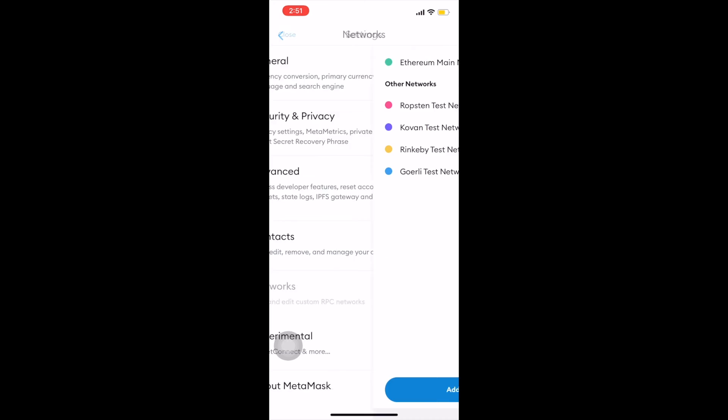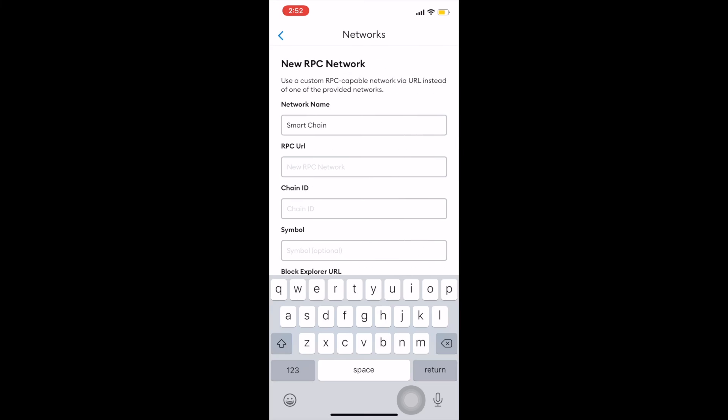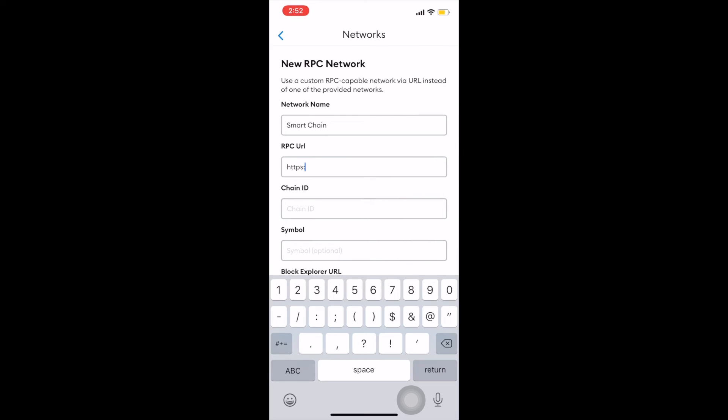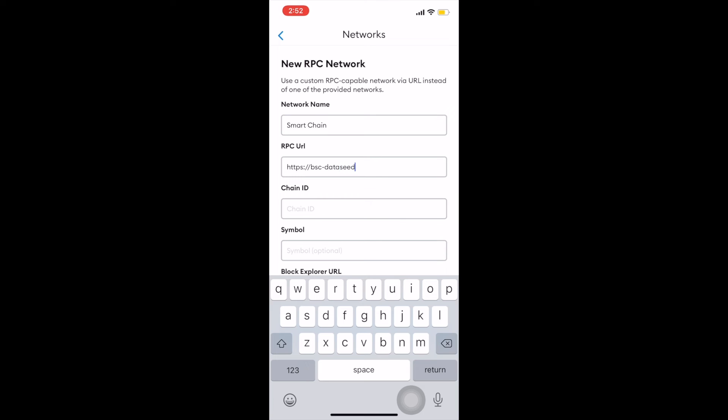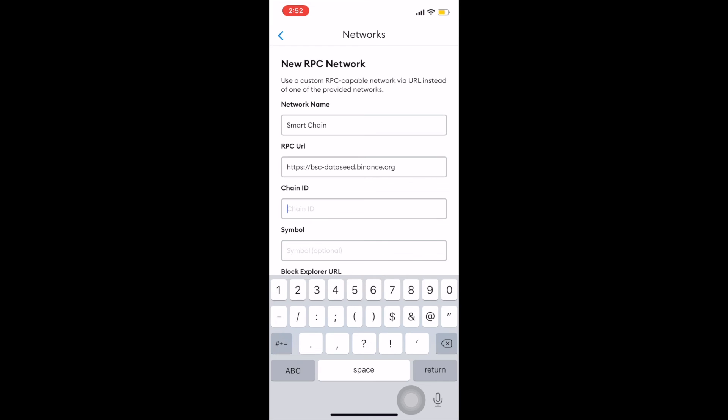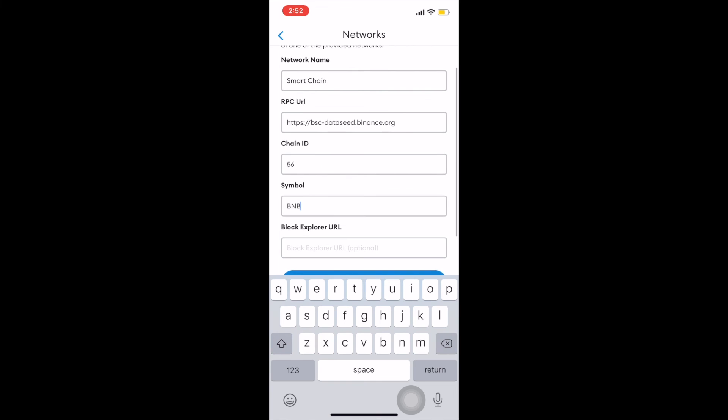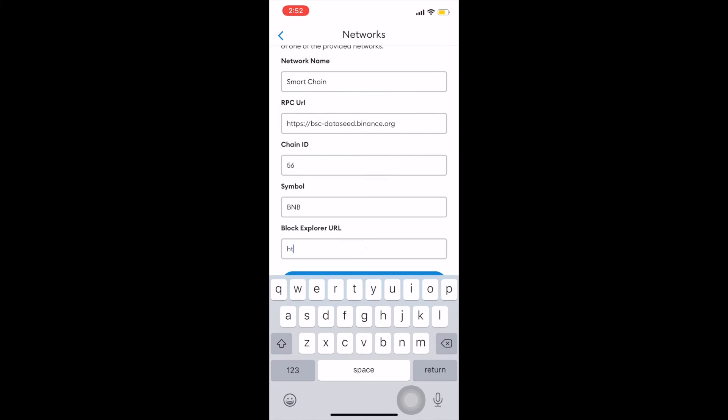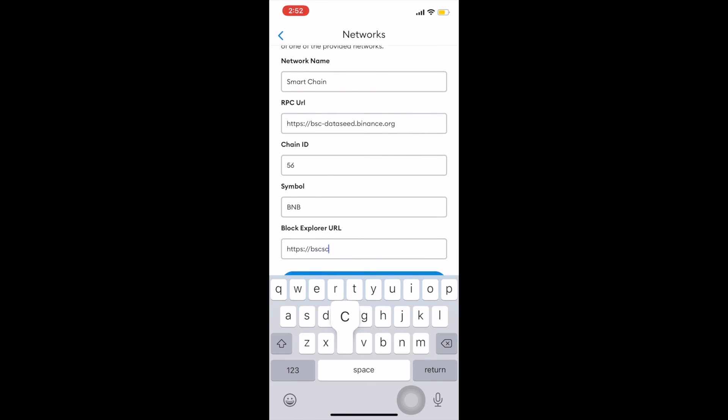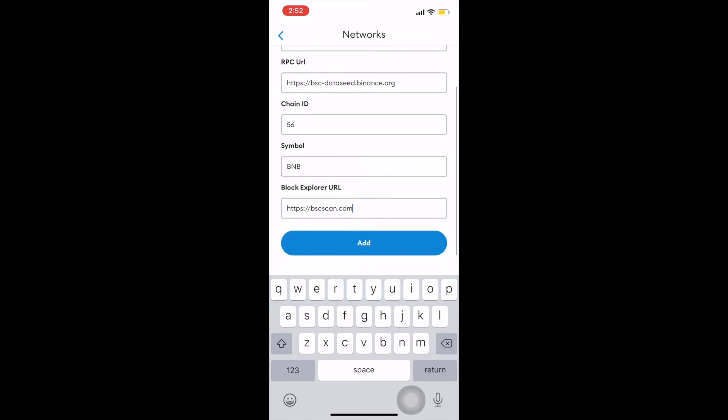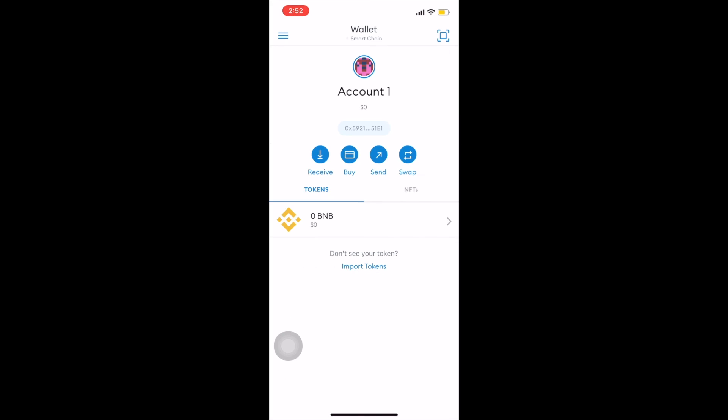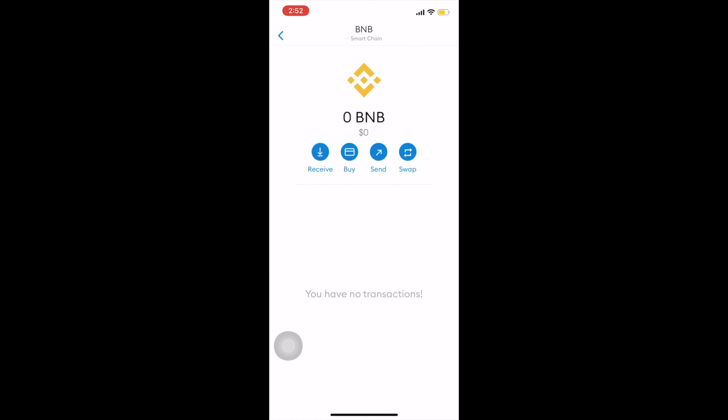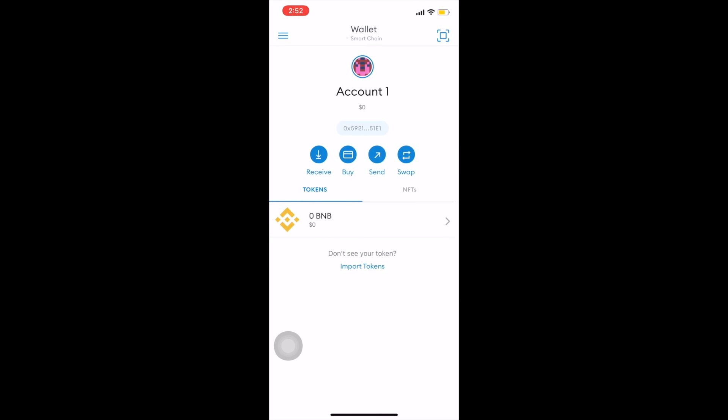Copy in what you're seeing me paste in: the network name, the RPC URL, the chain ID, symbol, and the block explorer URL. Click add once done and boom, you are now connected to the Binance smart chain where you can access and move around your BNB coin.